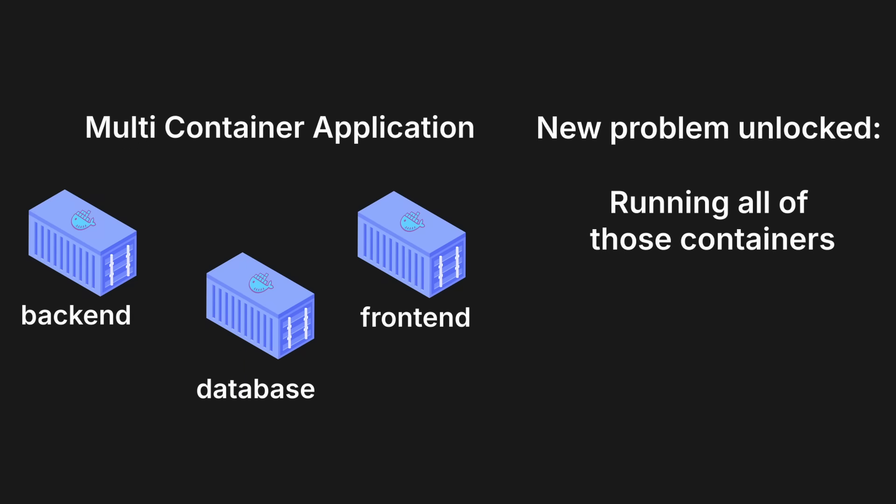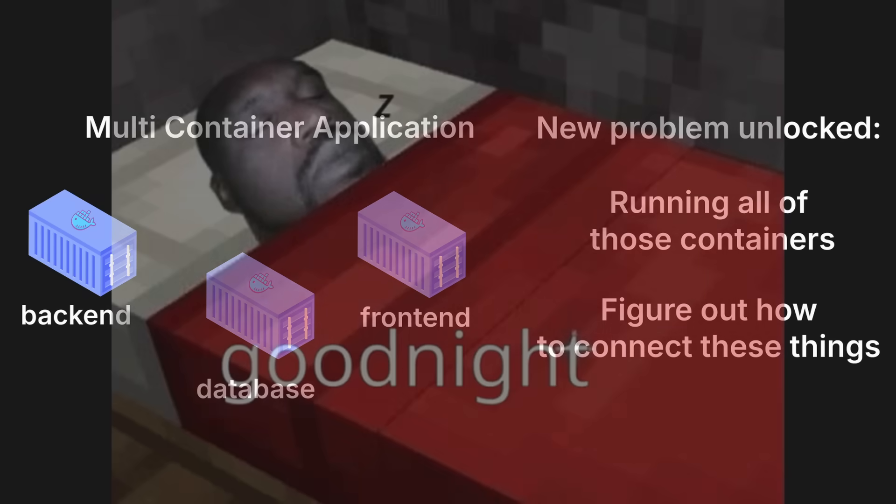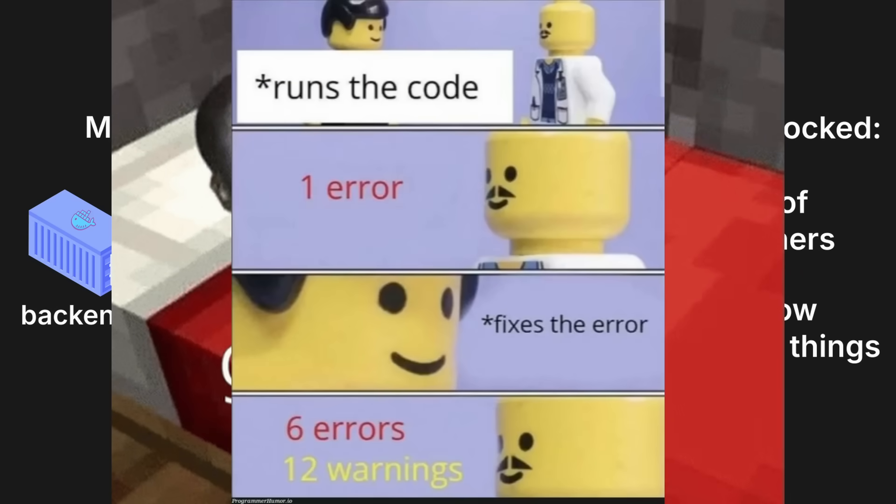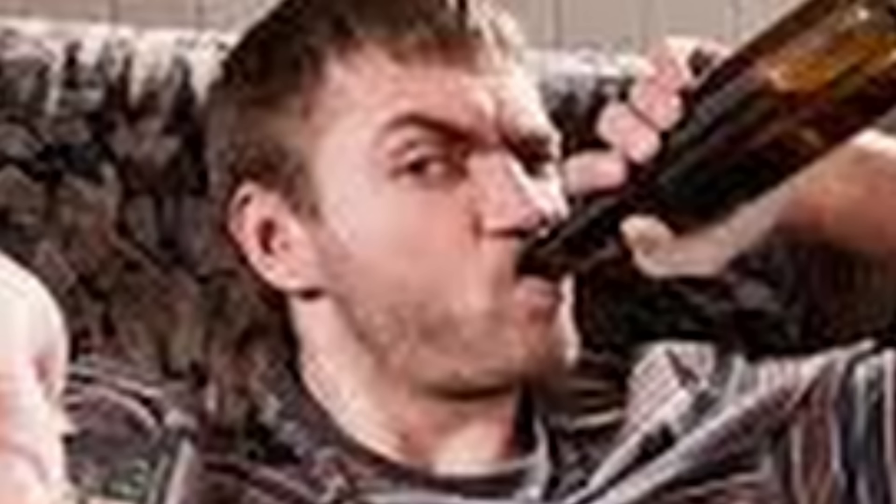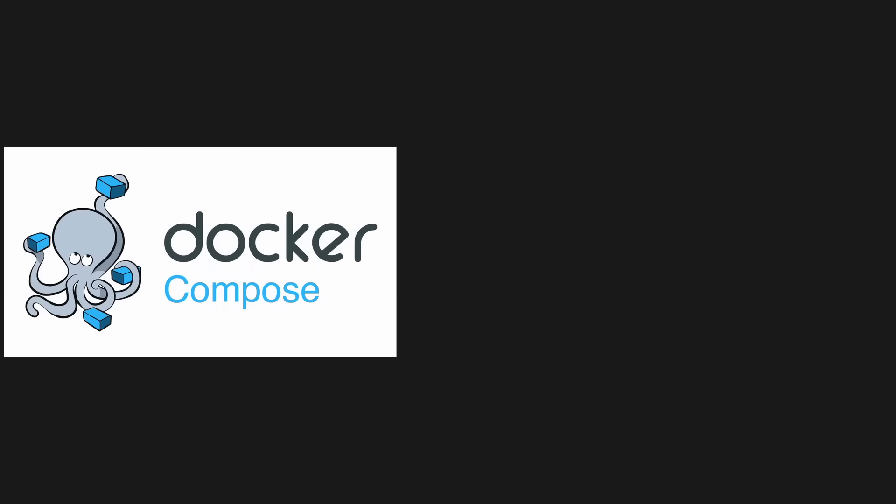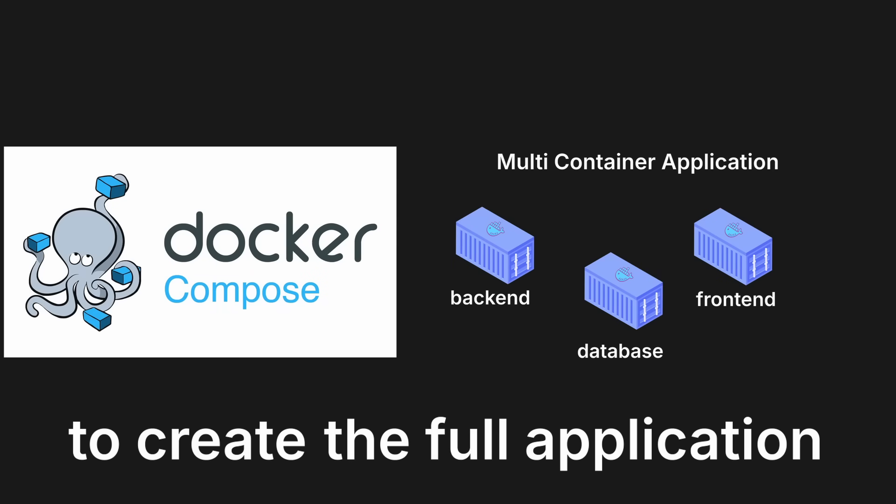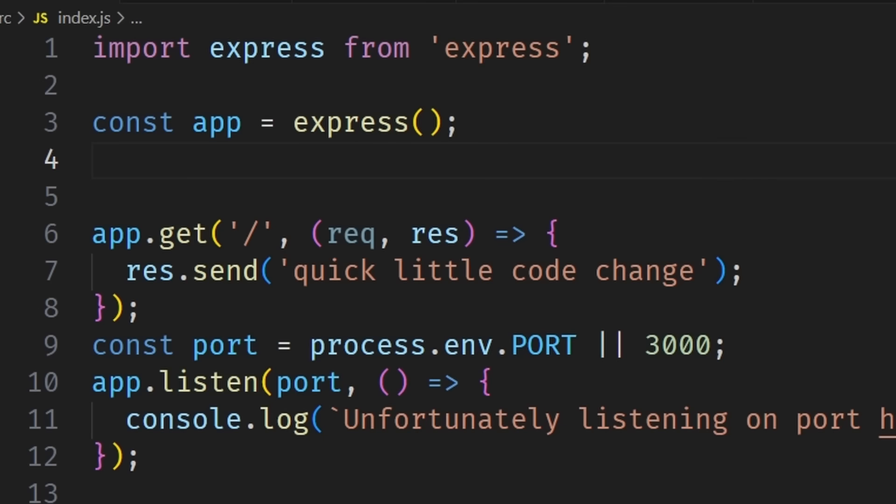But this creates a brand new problem. Now that you have multiple containers, you have to run those containers separately and find a way to connect them all together and manage them. This is a lot of work and a lot of areas could go wrong. Lucky for us, a lot of programmers are lazy just like me, which is why we have this tool called Docker Compose. Docker Compose is pretty easy to understand. It basically tells all your containers how to work together to create the full application.